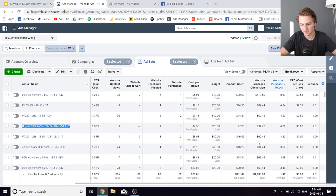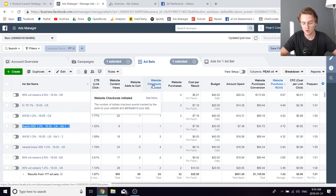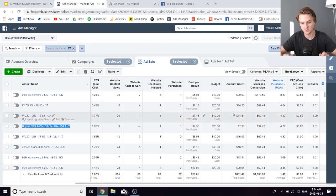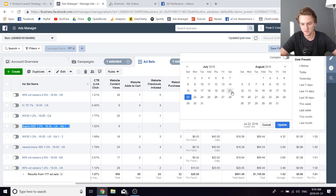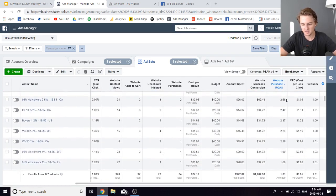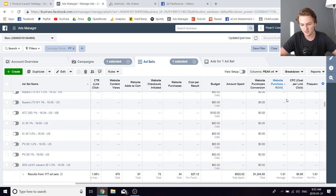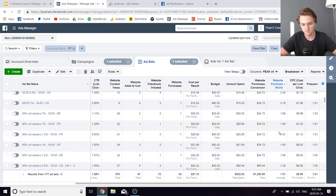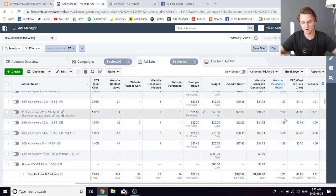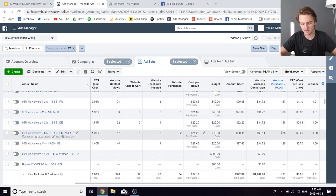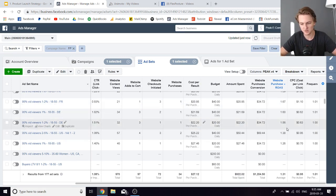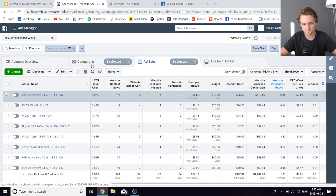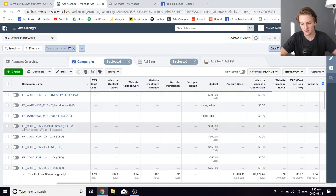On the night of the 22nd I started optimizing. I looked at the last two days of data, sorted by ROAS, and killed anything below my breakeven return on ad spend, which was approximately 1.55–1.6. Anything below 1.6 I just turned off.